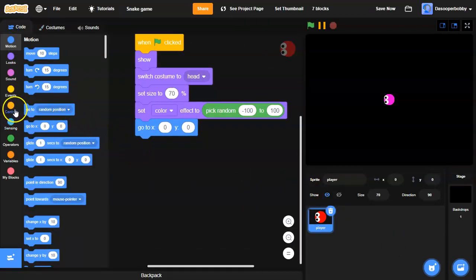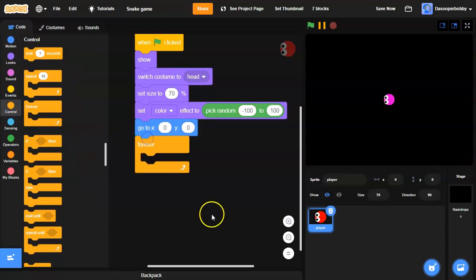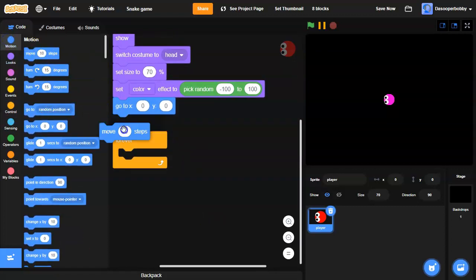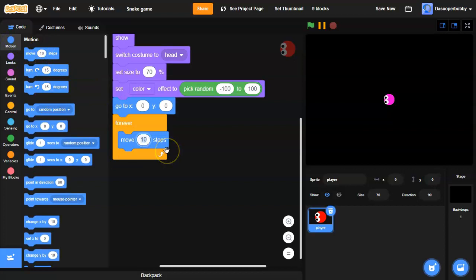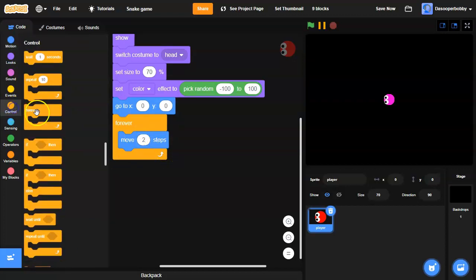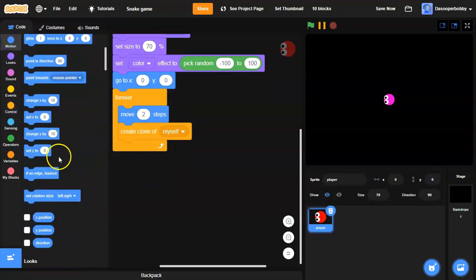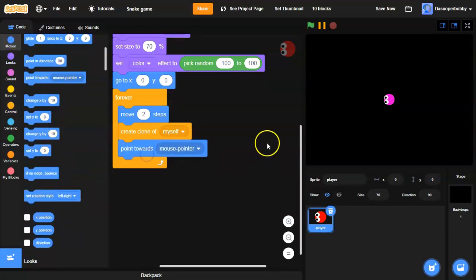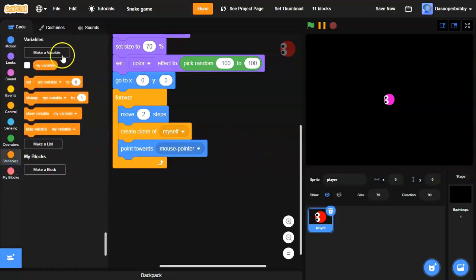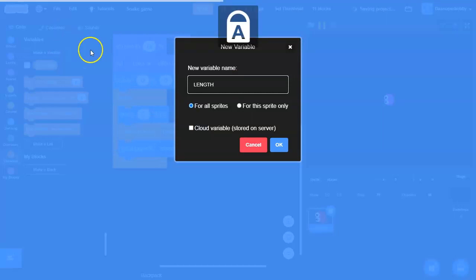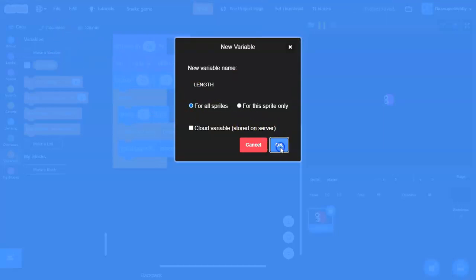Now I'm going to drag a forever loop. Inside the forever loop, I'm going to move two steps and create a clone of myself. Then I'm going to go back to Motion and drag a 'point towards mouse pointer' block. Next, I'm going to go to Variables and create a new variable called 'length', making sure it's for all sprites.